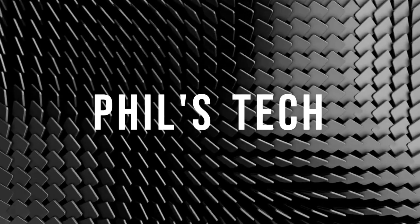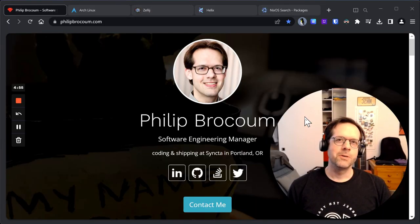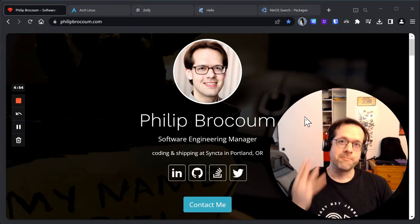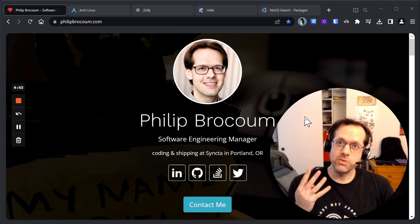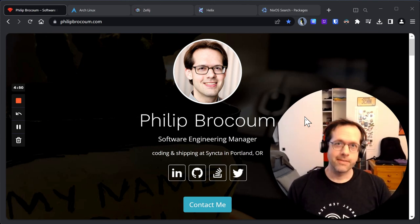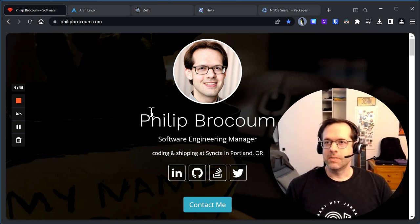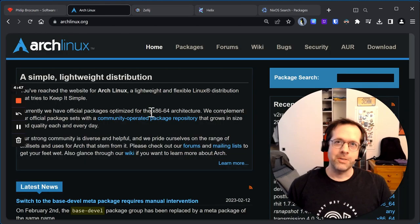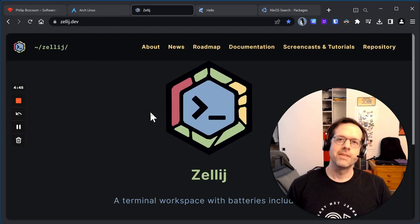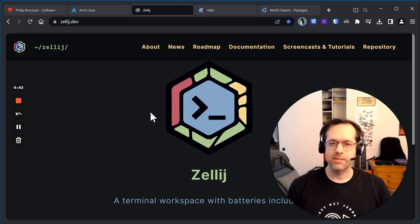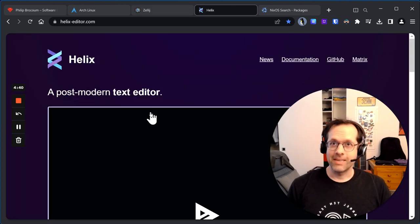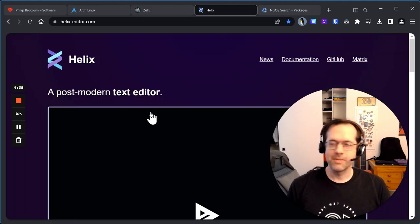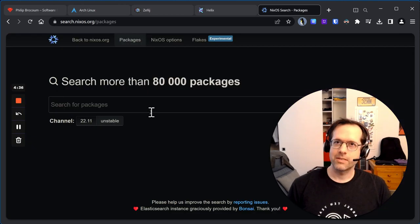Good morning, everybody. For today's vlog, we're going to go over four mostly new really cool pieces of tech. We're going to go over Arch Linux, Zellij, a modern tmux, the Helix Editor, a modern vim, and the Nix Package Manager.